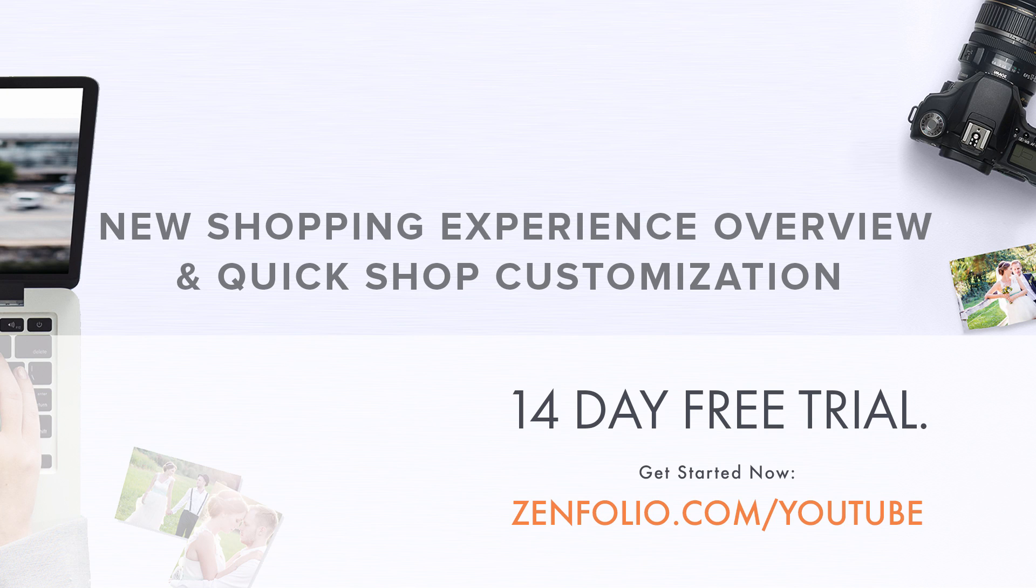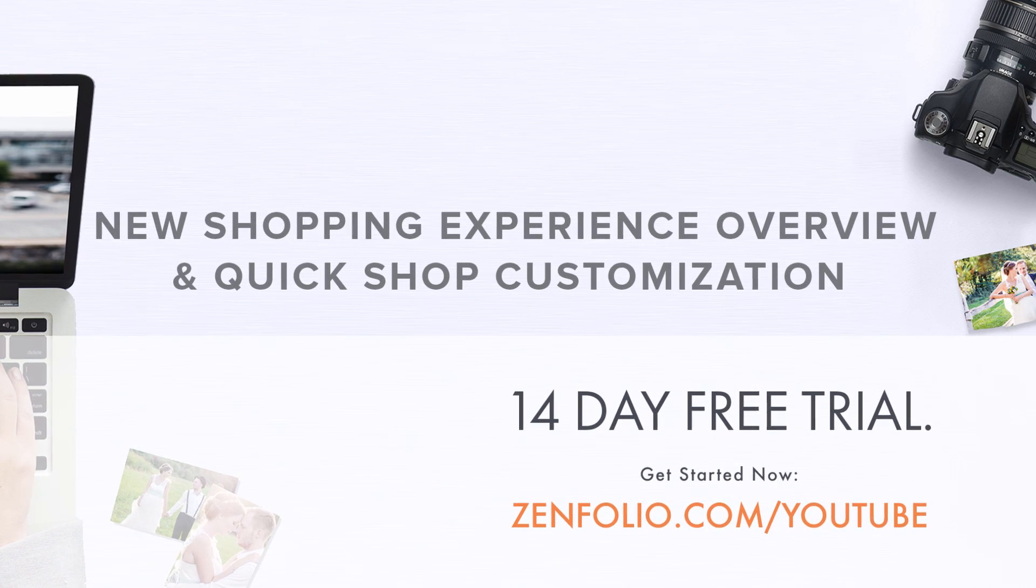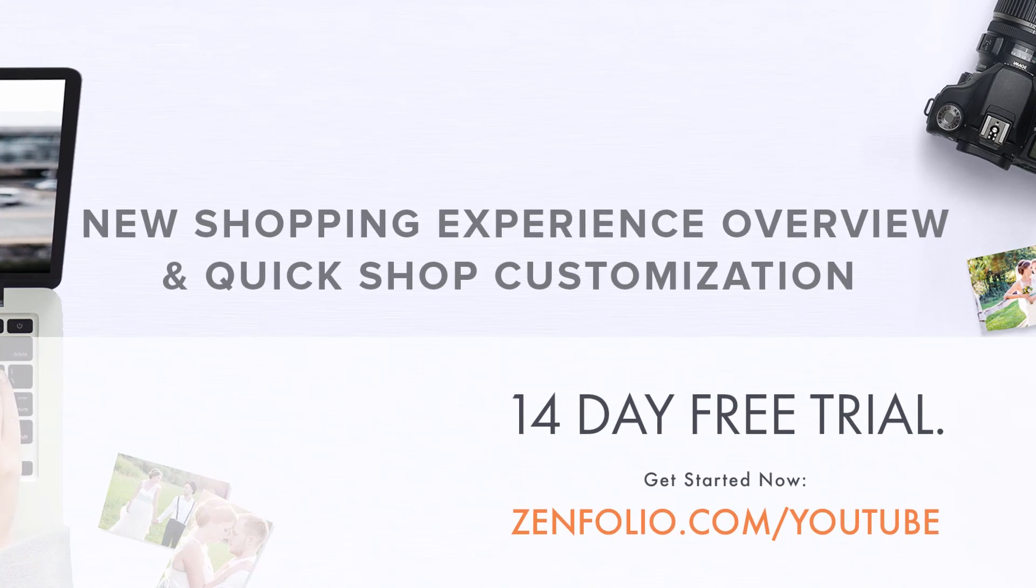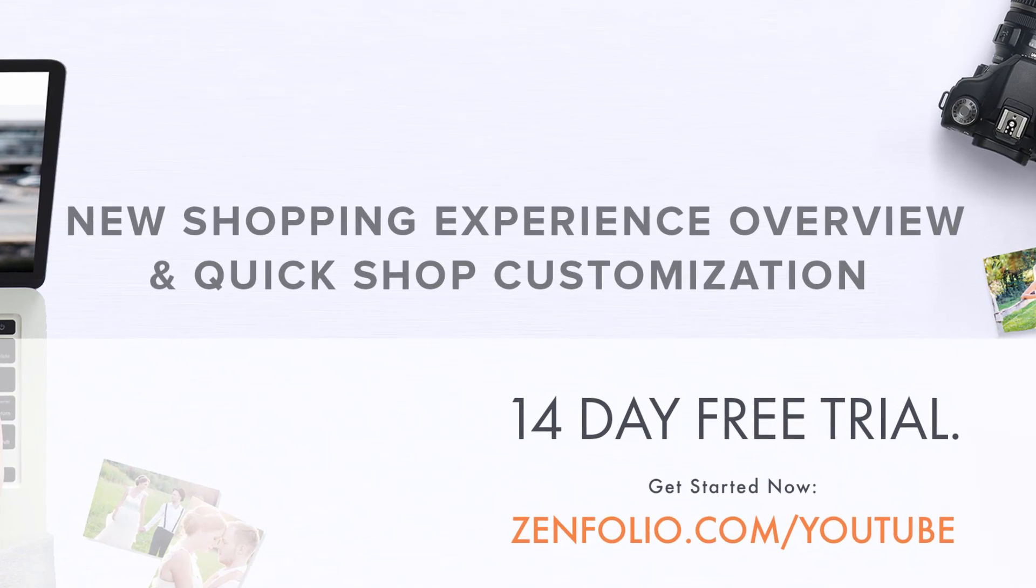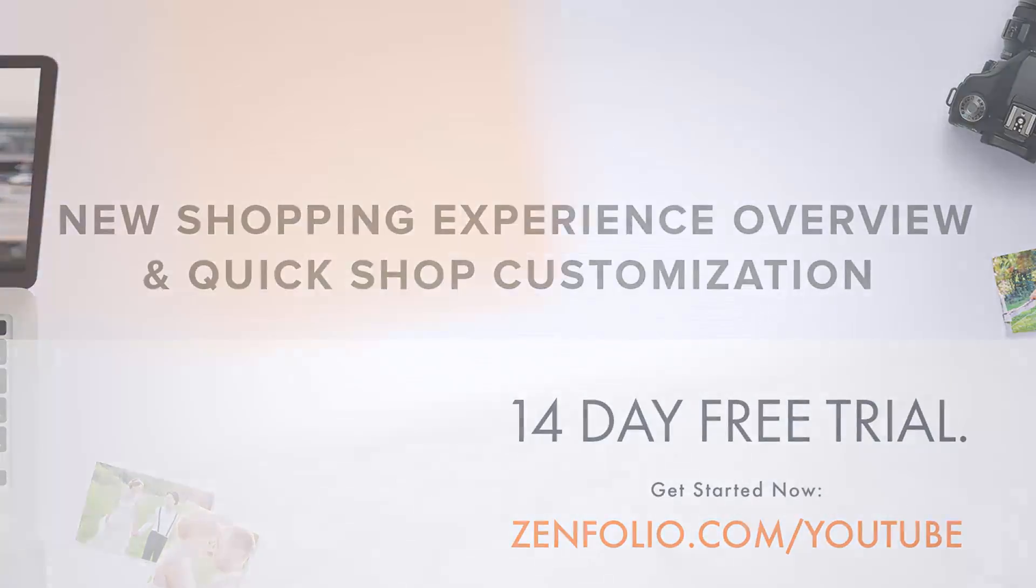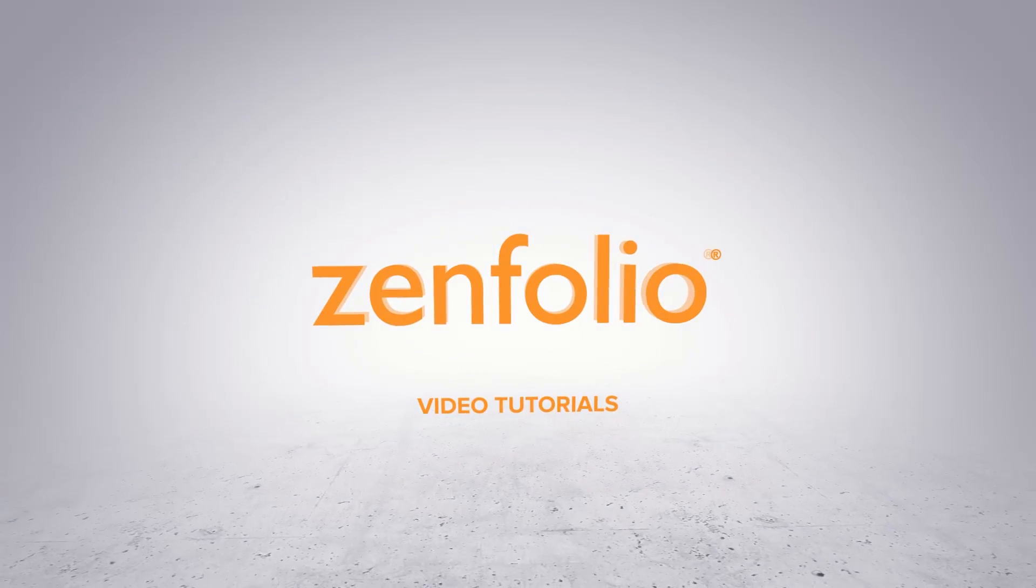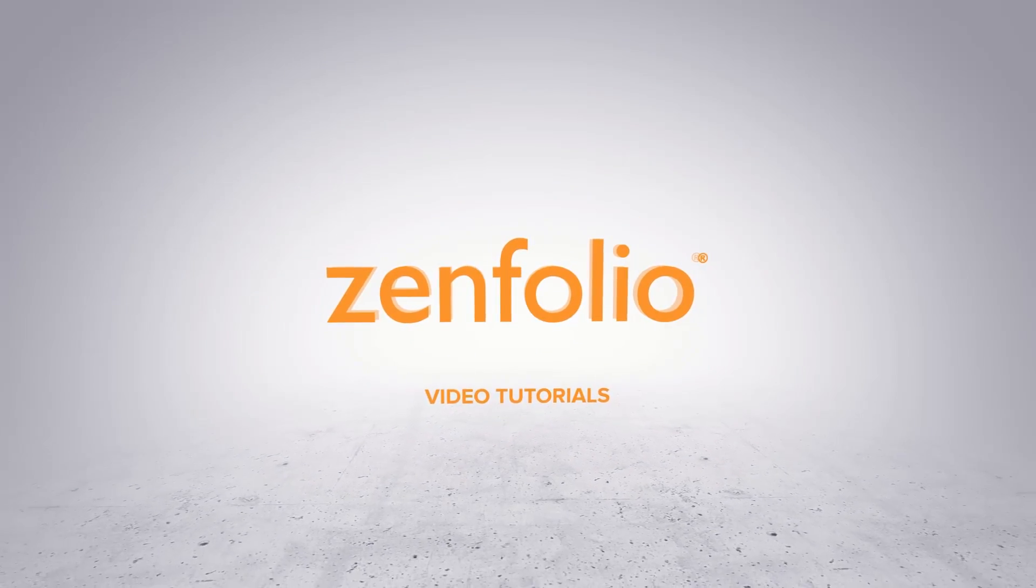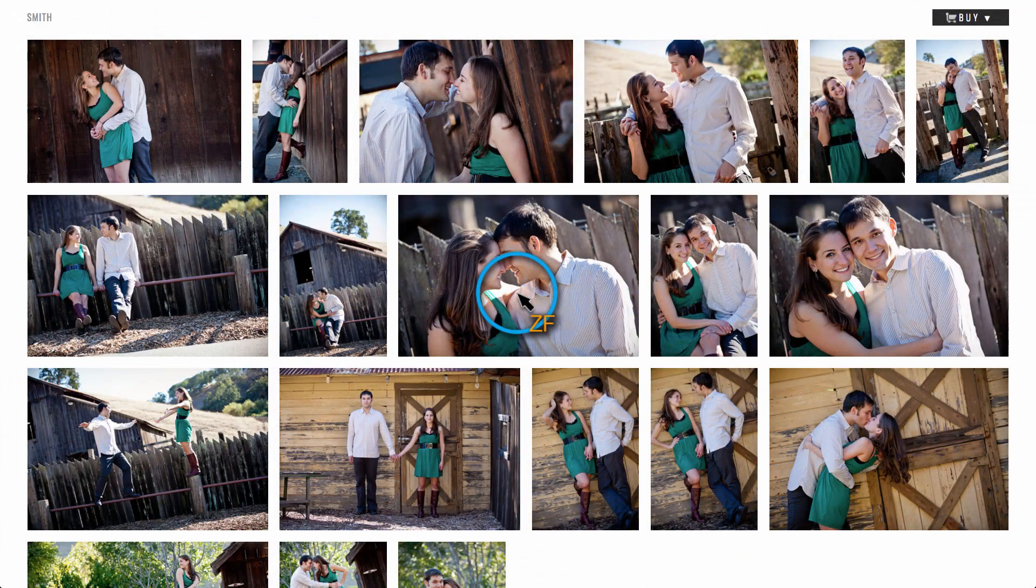In this video, I'm going to give you a quick overview of the new shopping experience and show you how to customize the QuickShop page.